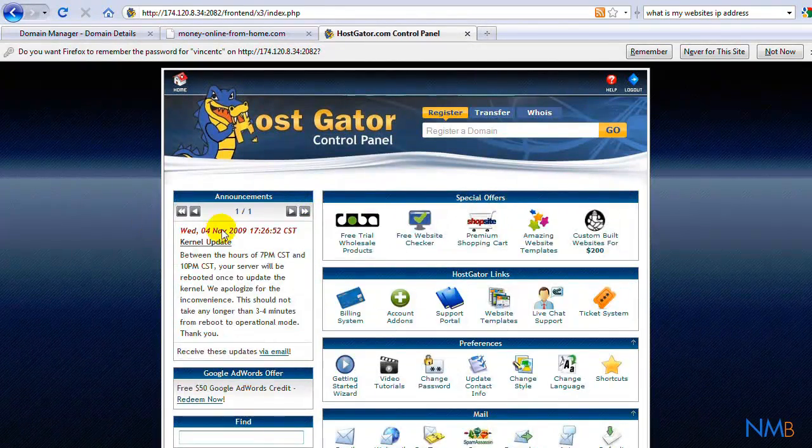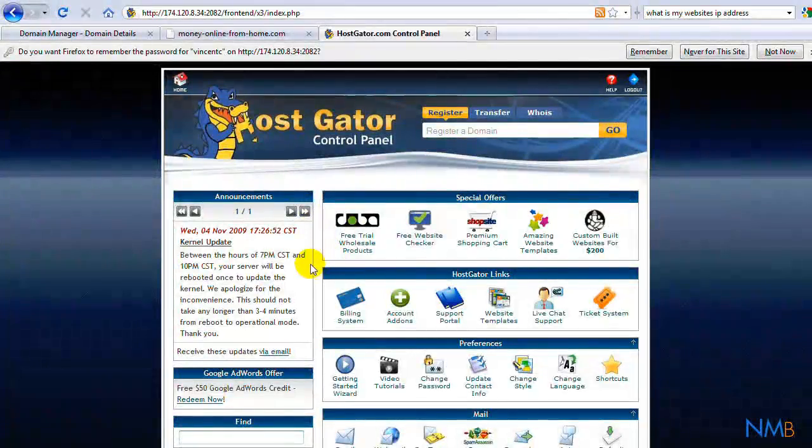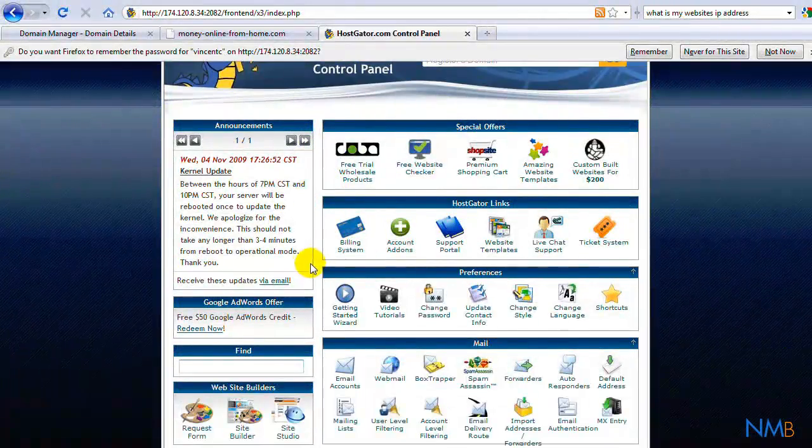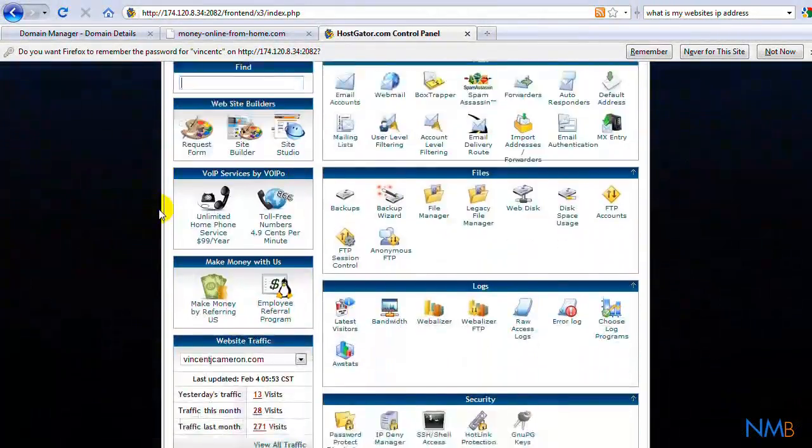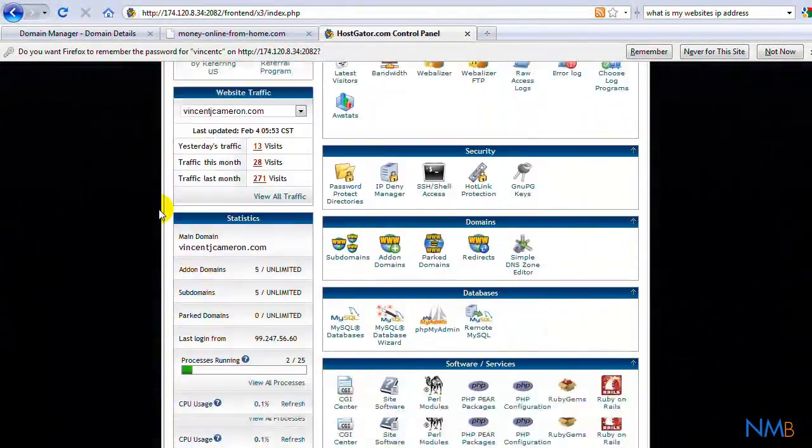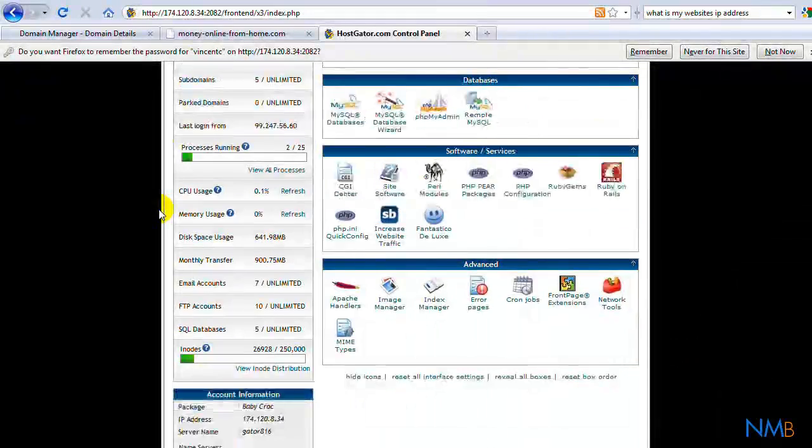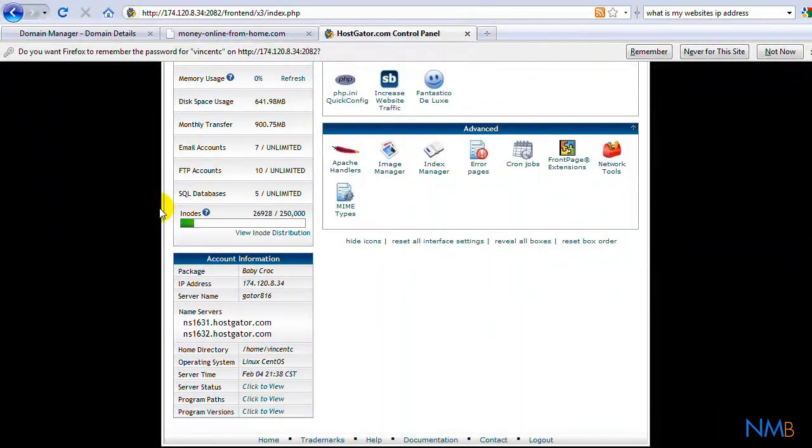all we have to do, we'll go through all these tools in future videos, so don't be overwhelmed. Right now, all we need to get is on the bottom here, it has our nameservers.